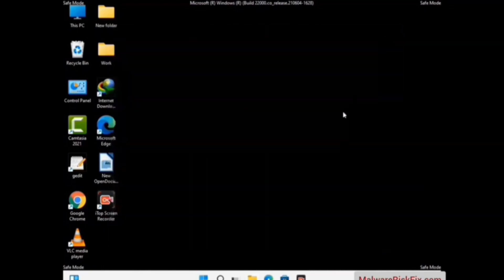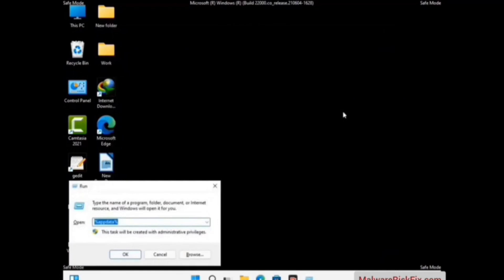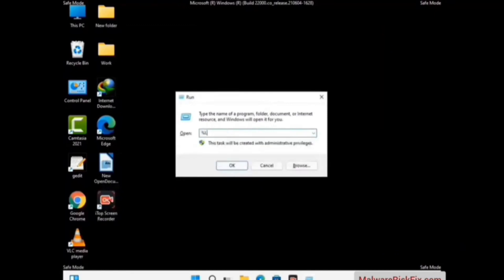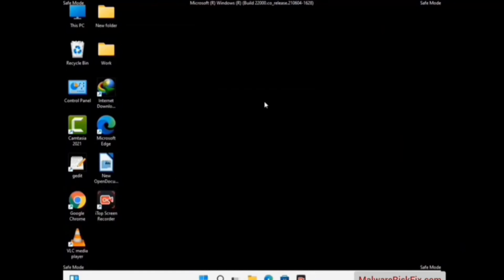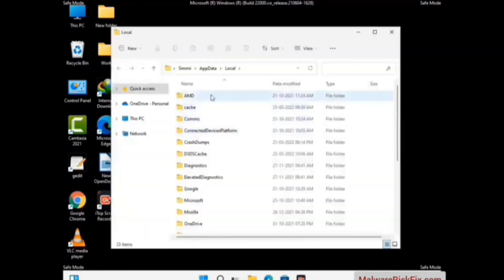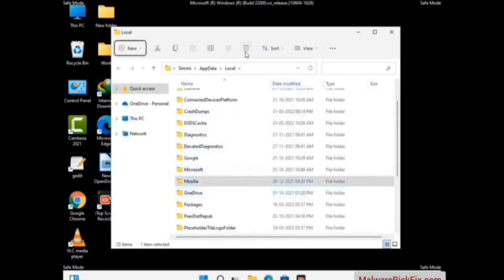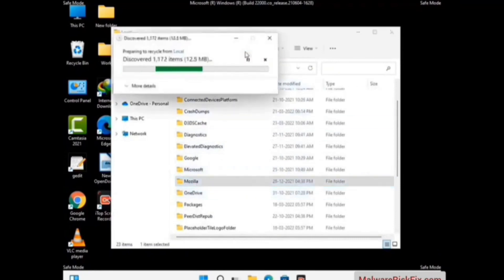Again press the Windows and R buttons together on your keyboard to open the Run box. Now type in %localappdata% and press Enter. Find and remove any suspicious files or folders related to the virus, and also look for any files created at the time the virus attacked your PC. Be careful and don't remove any important folder.